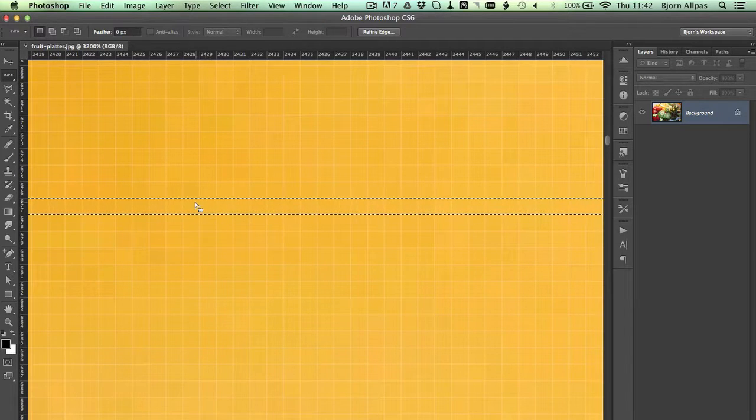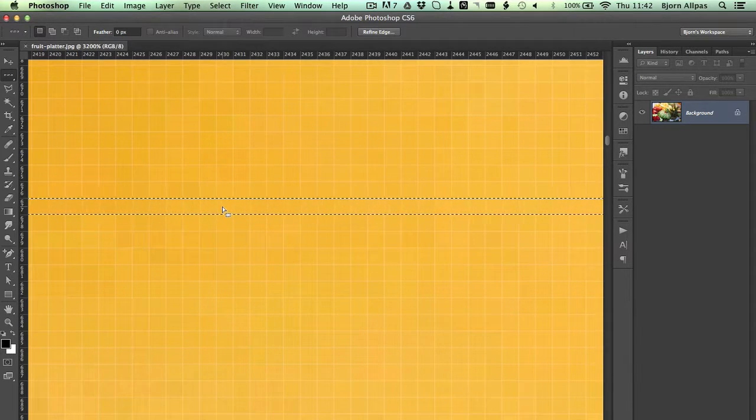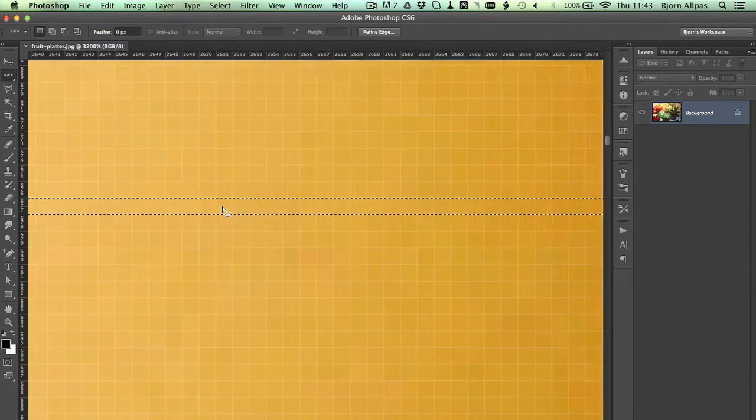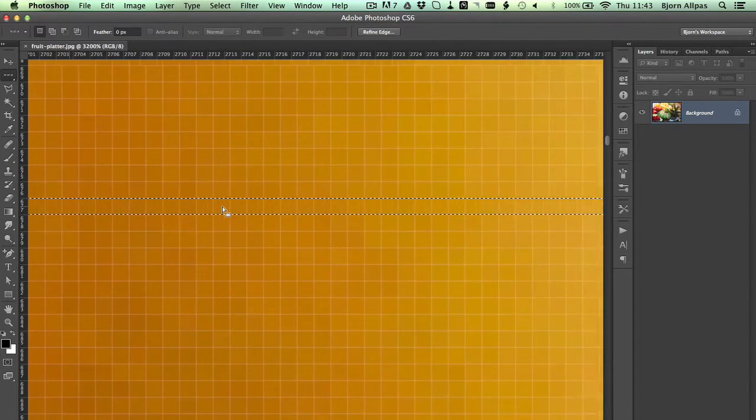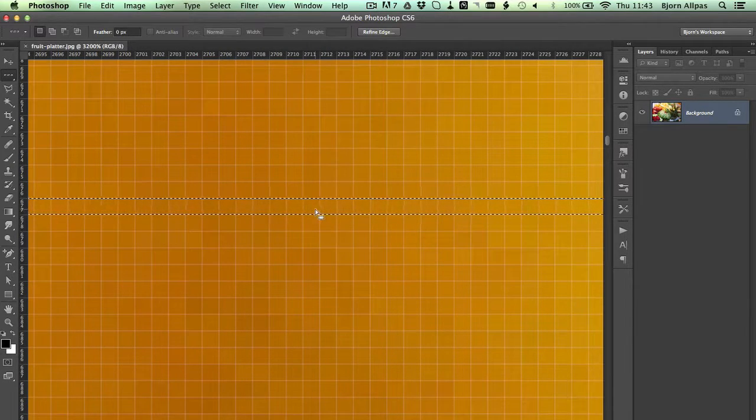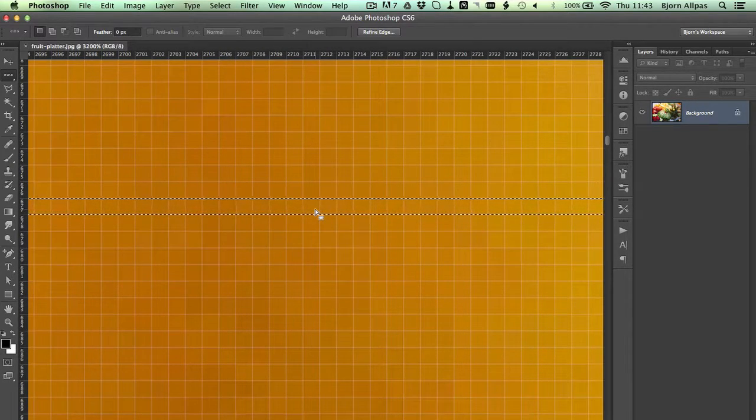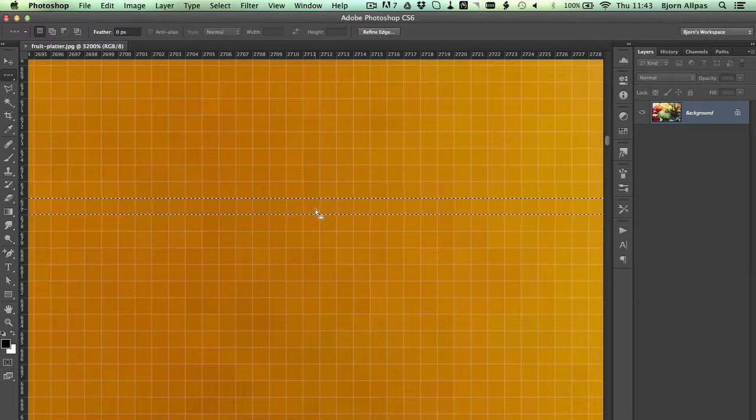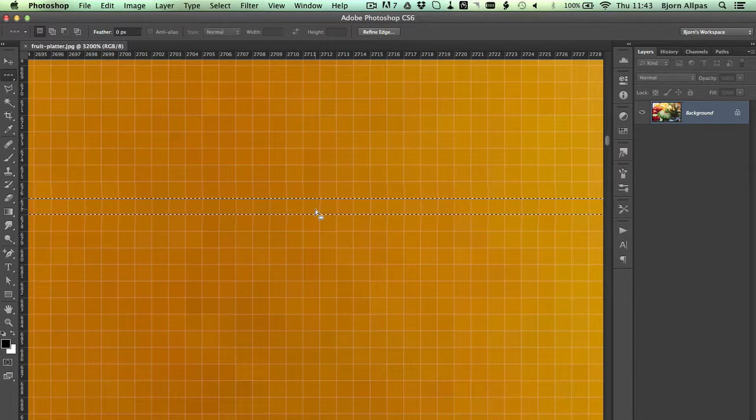So we can confirm that this is a single row of pixels that we've selected here. And that's all the Single Row Marquee Tool does. It just selects that single row of pixels.